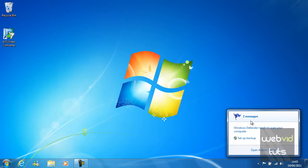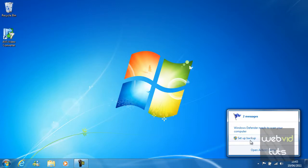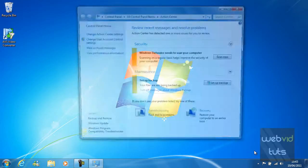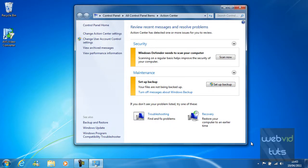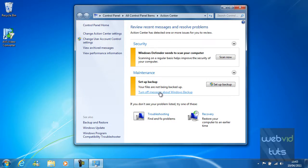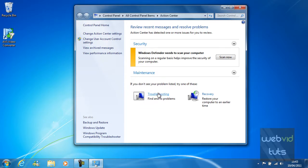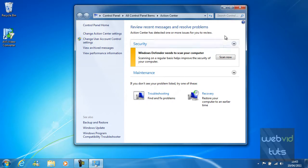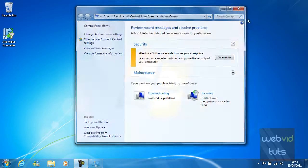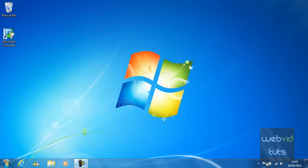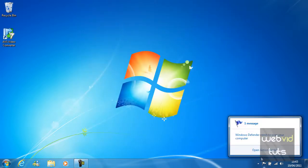At the moment I've got two error messages saying Windows Defender needs to scan your computer and it wants me to set backup. If I open action centre I can change the handle messages display. Maintenance set backup, your files are not being backed up. I can turn off messages about Windows backup. I can then close that. I'm going to hover over it again. The backup message will not be there.